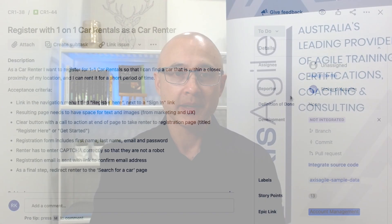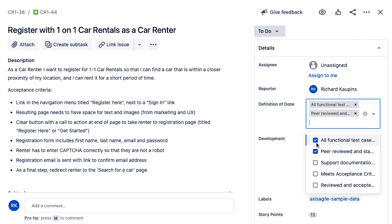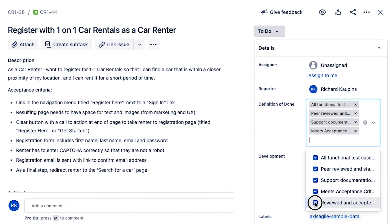My third tip is to use a custom control to represent the DOD criteria. For example, you can create a control in JIRA that is a checklist and it can have your definition of done criteria on there. If you'd like me to create a video on that, just let me know in the comments below. Creating a custom control will help your team remember what the DOD is, and they can check those items off before they say the work is complete.